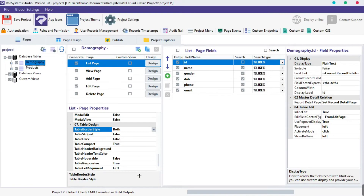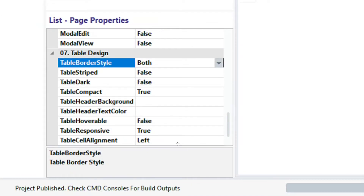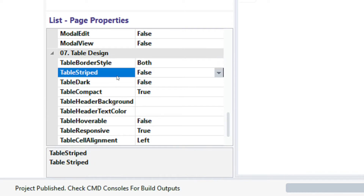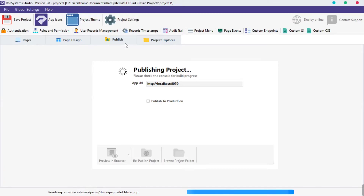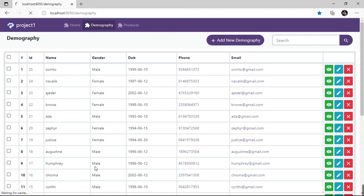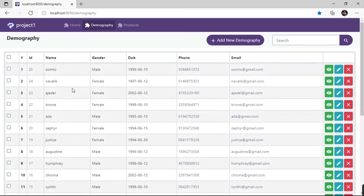The next property is table striped. This property aids the readability of a table, especially when we have a large number of records. Click the table striped field, then select true. Publish the project and preview it on the browser — here we have table rows striped evenly.